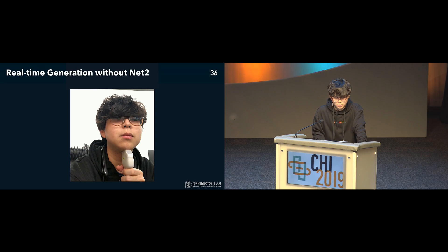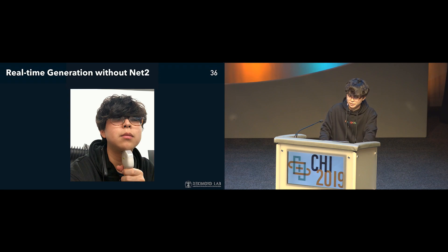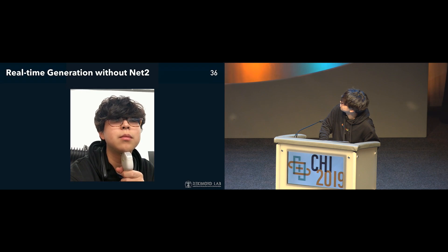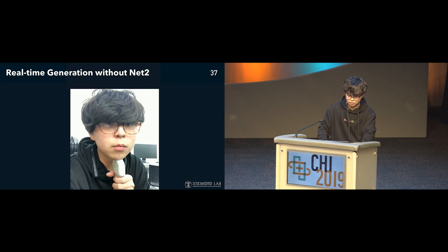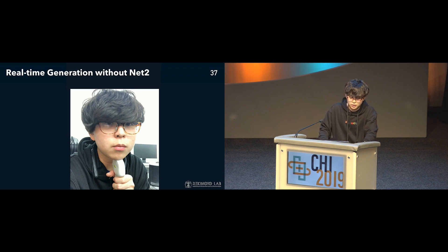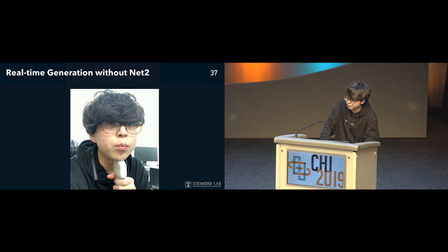In our ongoing study, we have stopped using the second neural network, Net2. Since Net2 generated speech on a per-command basis, real-time generation was not possible. It is now possible to operate almost in real-time. Ultimately, we aim to create a system that enables the user to speak with their mouth closed. Only moving the mouth without making any sound looks a bit strange, but although I cannot speak clear words yet, I aim to be able to speak like this.